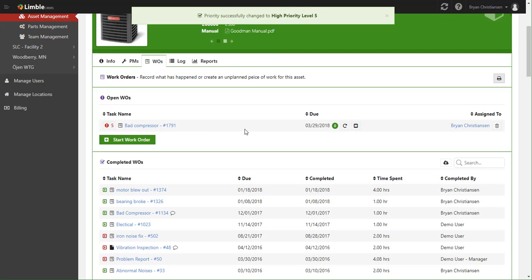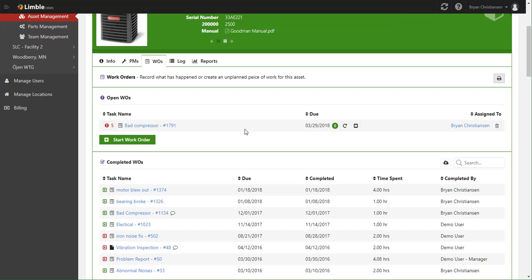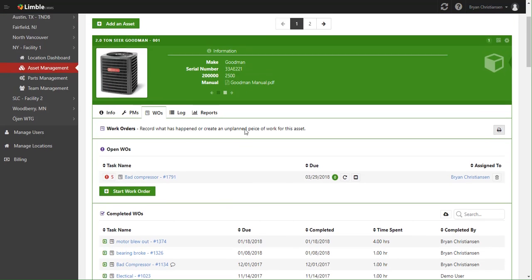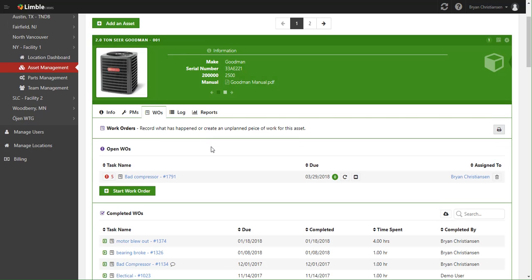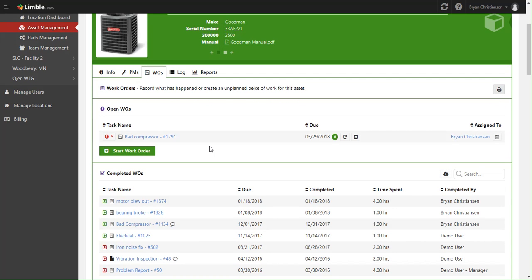And now Brian would have received a push notification and an email notification saying that there's a new task called bad compressor for this two-ton SEER Goodman, and to go work on it right away.